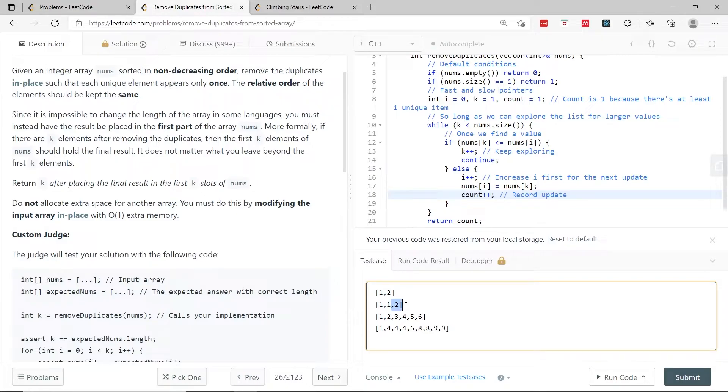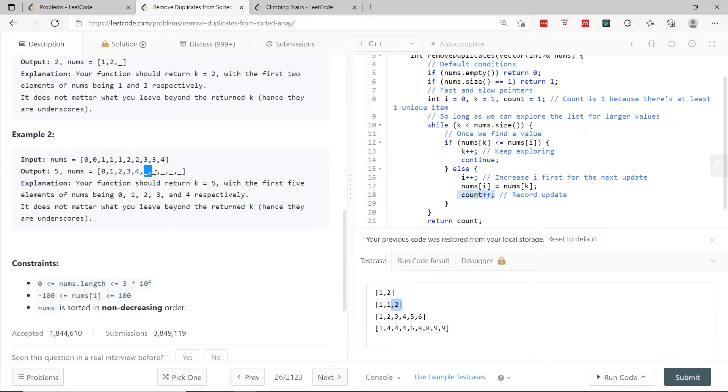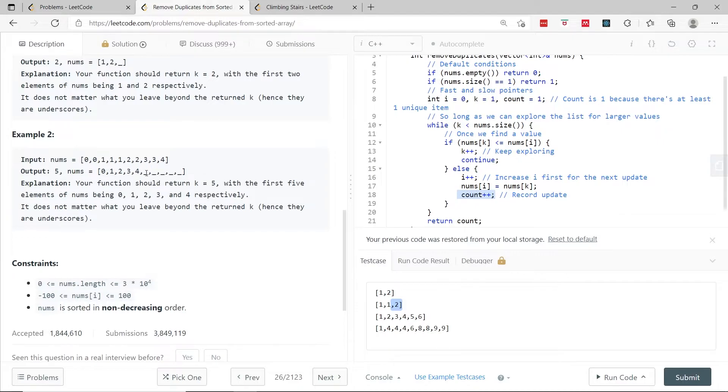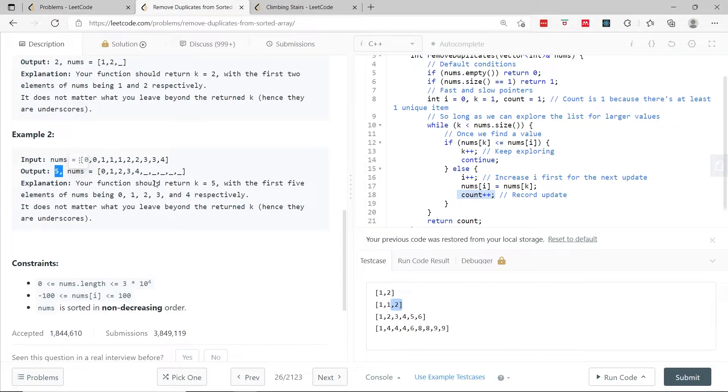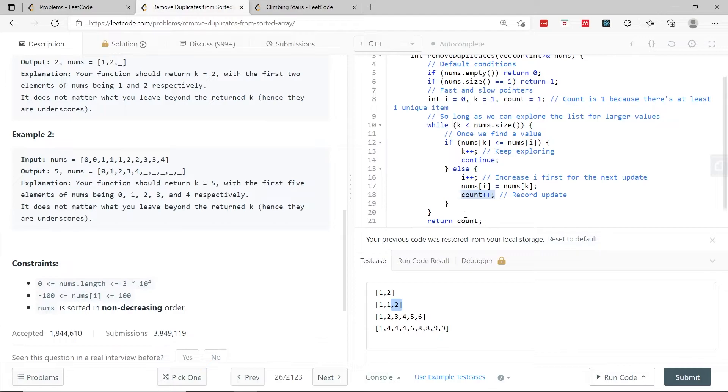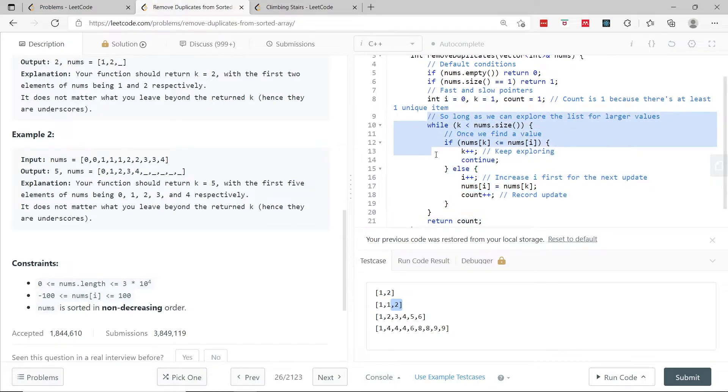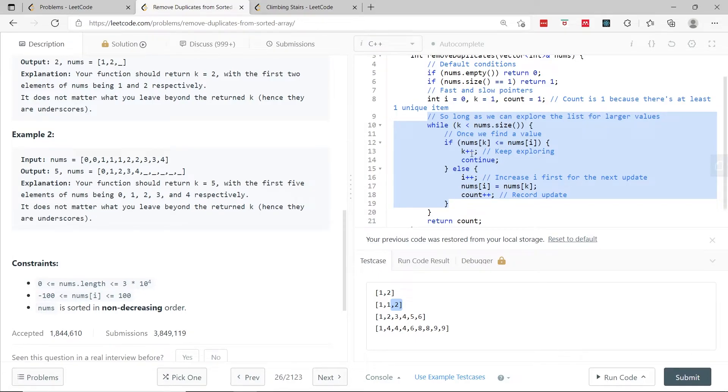We don't care about what comes after the count value, and that's why in the example they have underscores. Of course you can't have underscores in an int vector, but they simply have this to prove that whatever comes after the k value doesn't matter. In our case, this return value is the value of count. When we are done with the repetitive steps, we can return the count. This is taking a single pass at the vector, so the time complexity of this algorithm is linear.